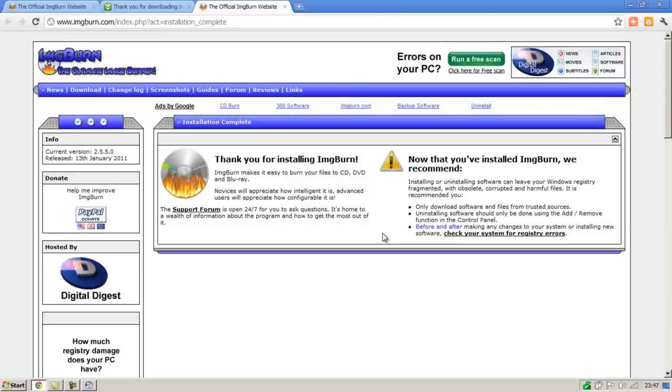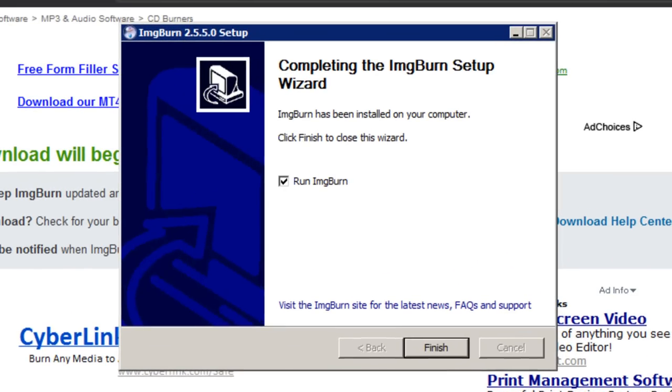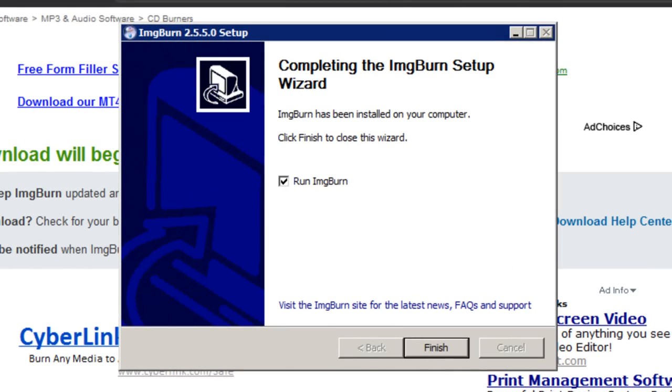Once it's finished installing, their official website will appear here. You can simply close that and then go to your taskbar and open the setup window again. You can then click the finish button.